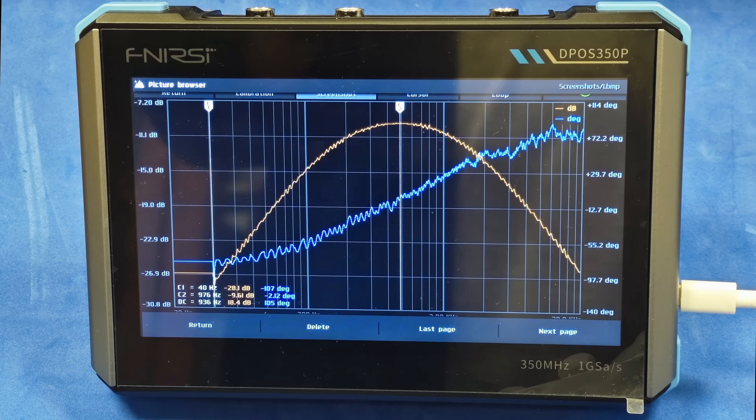Hello, everyone. In this video, we are going to take a look at the frequency response analyzer function of the latest FNIRSI DPOS350P tablet oscilloscope.